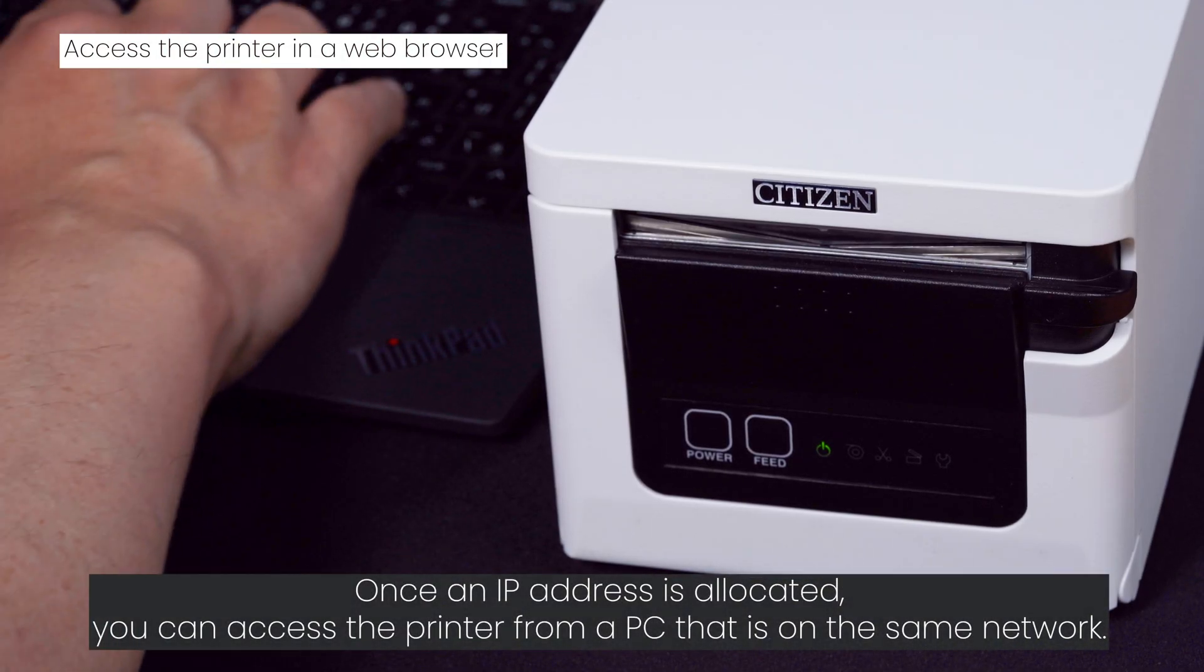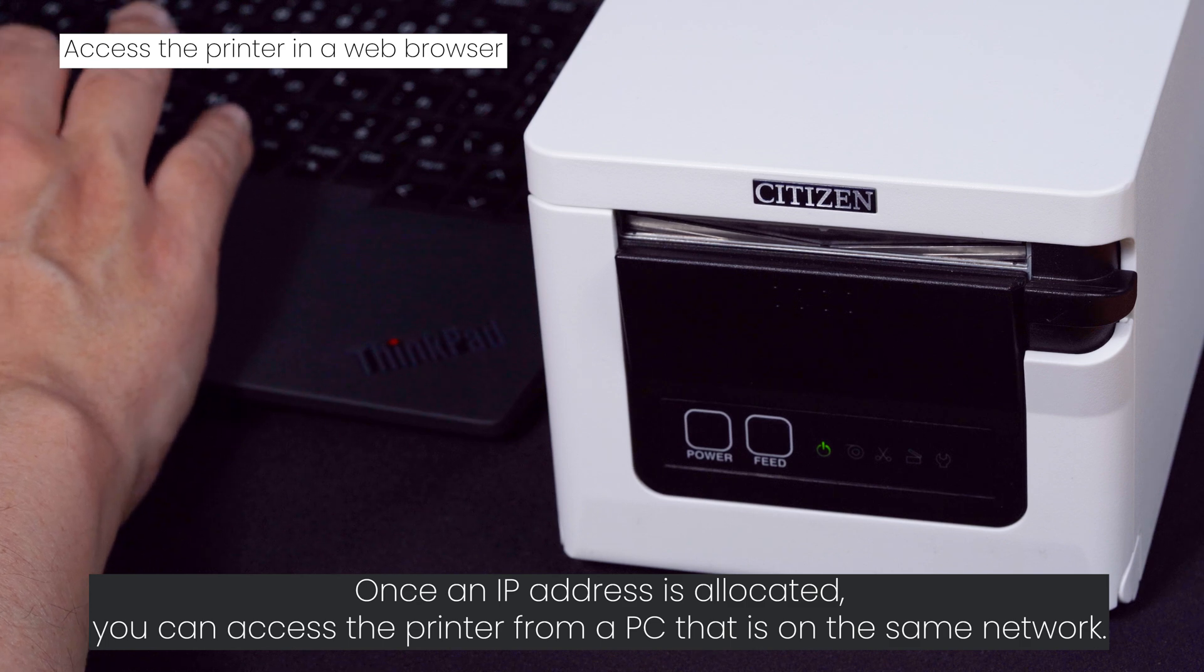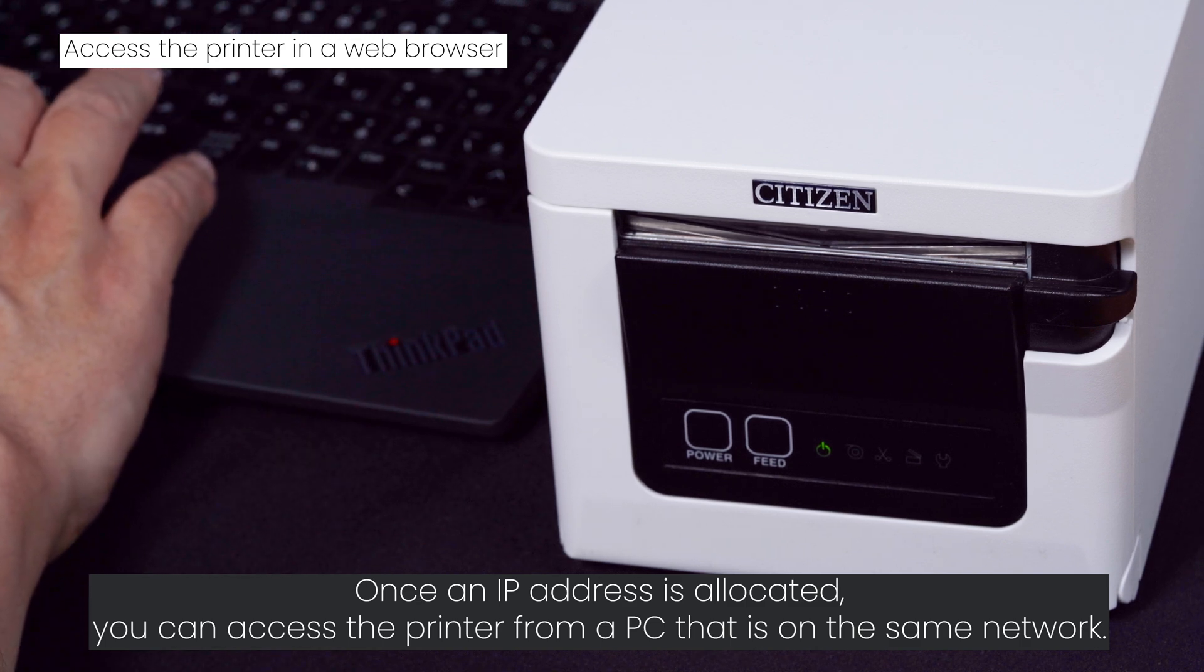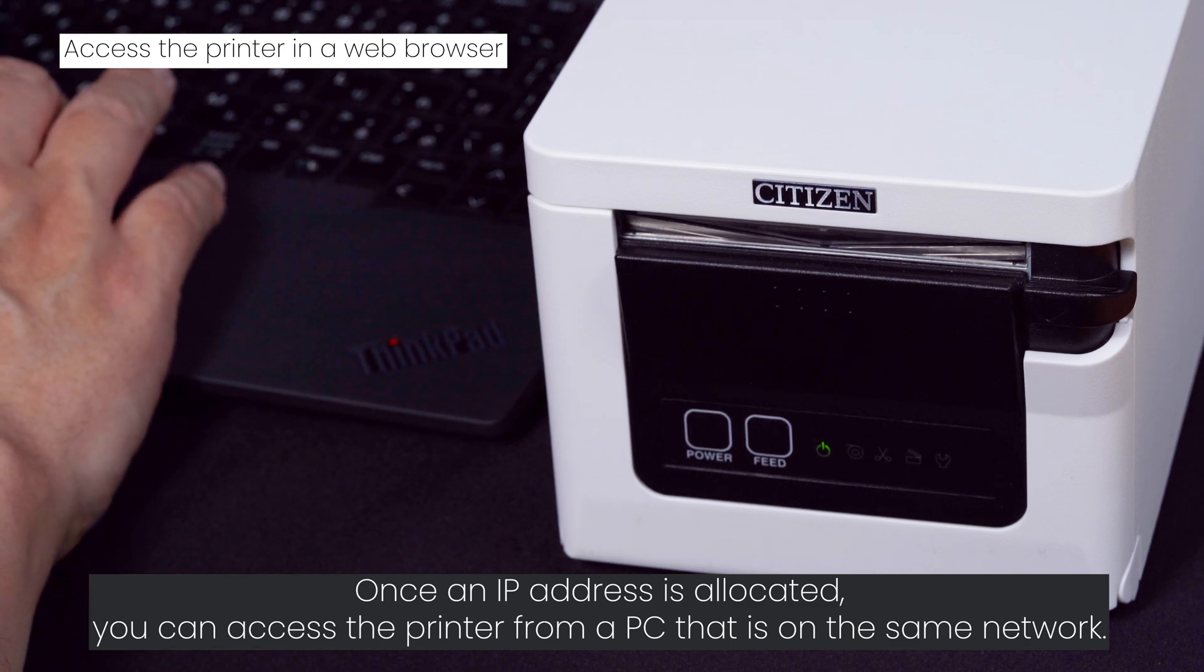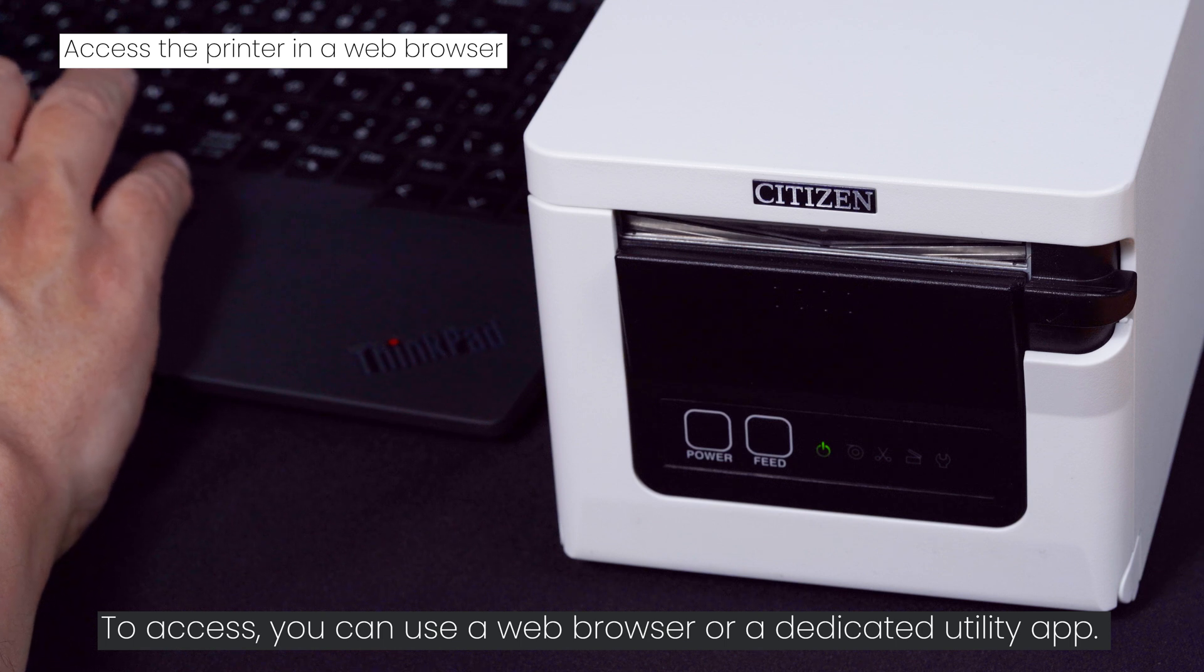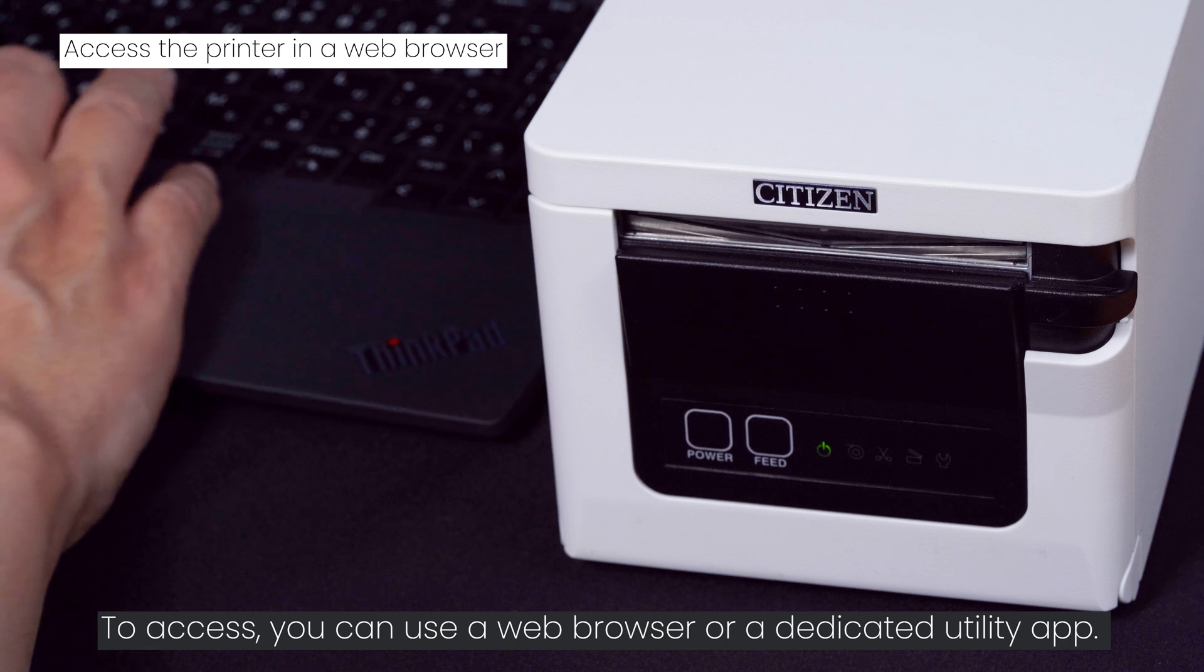Once an IP address is allocated, you can access the printer from a PC that is on the same network. To access, you can use a web browser or a dedicated utility app.